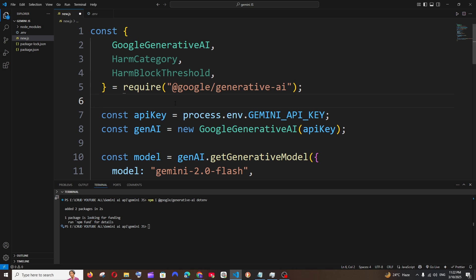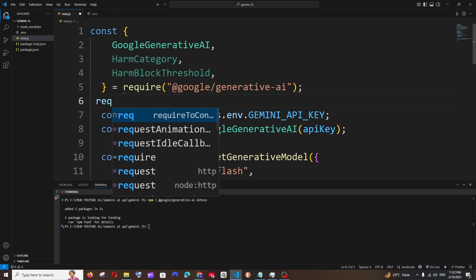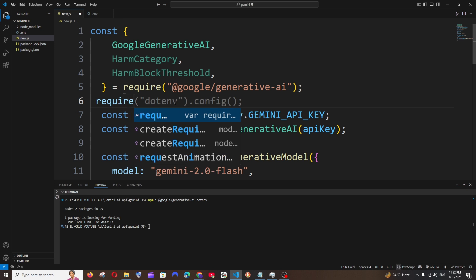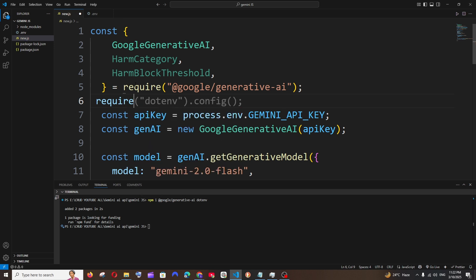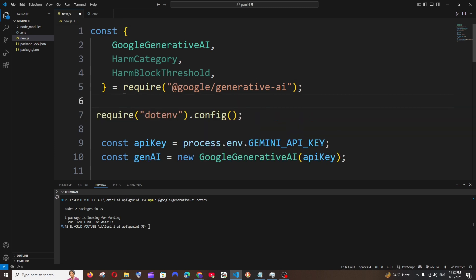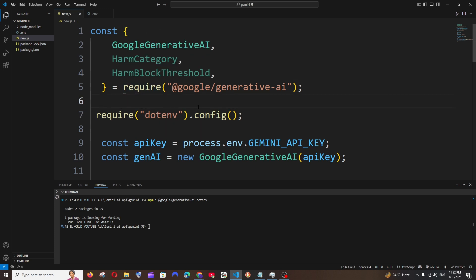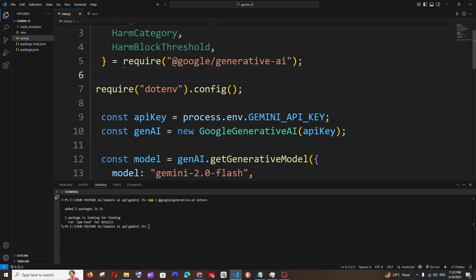It's going to be require dotenv .config. Make sure that you are just adding this particular line - require dotenv .config. We can just save it and this is fine, we are getting the Gemini API key over here and we are passing it.